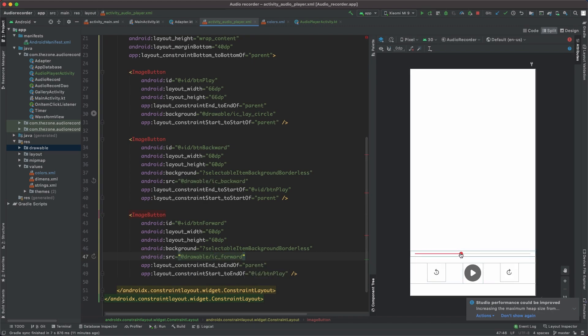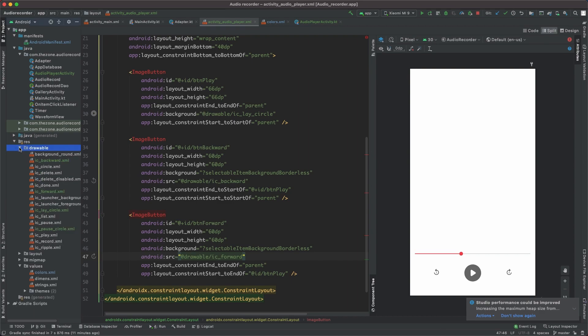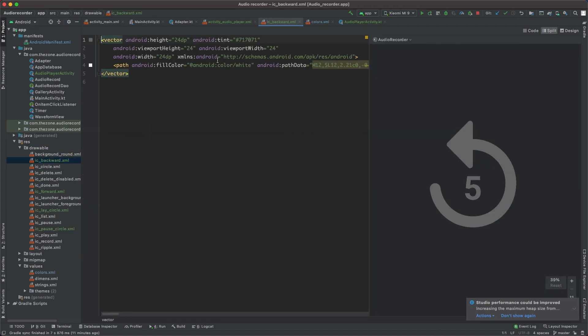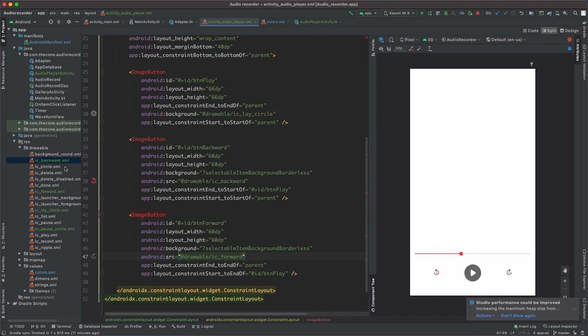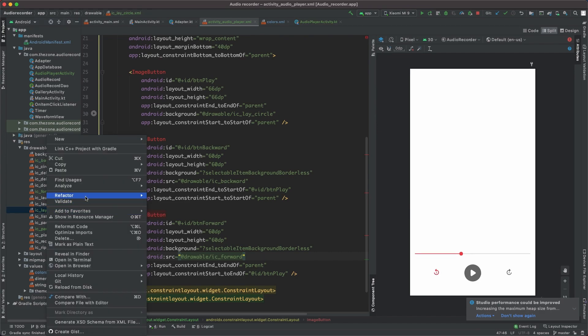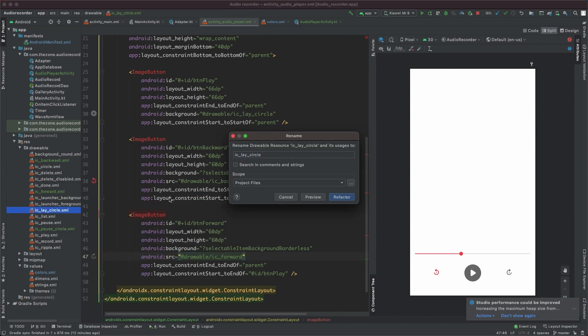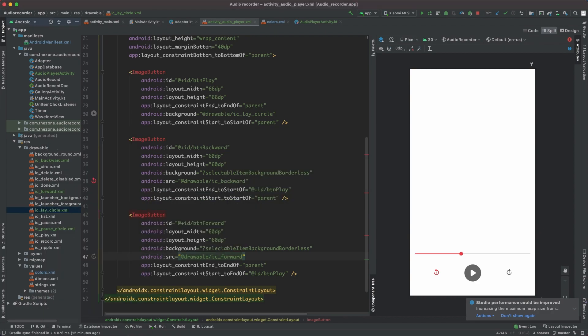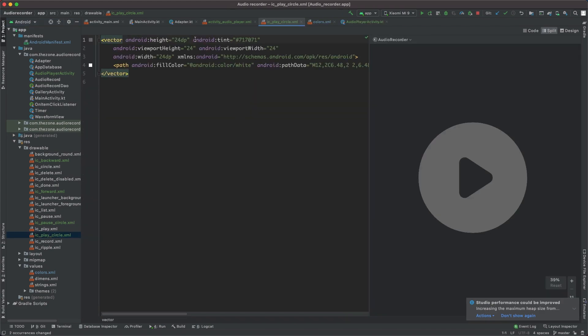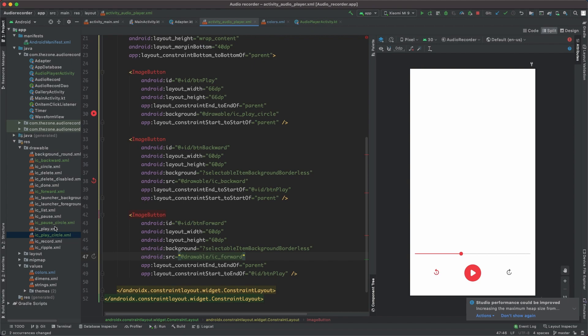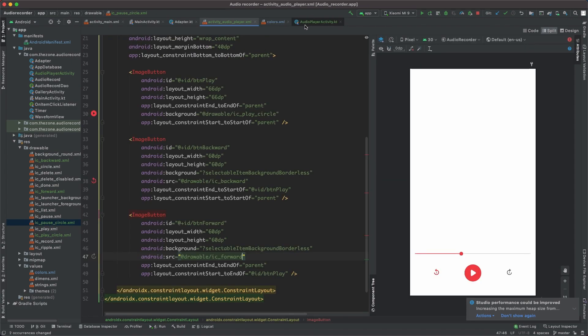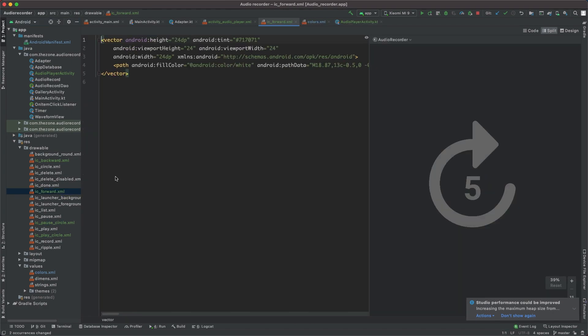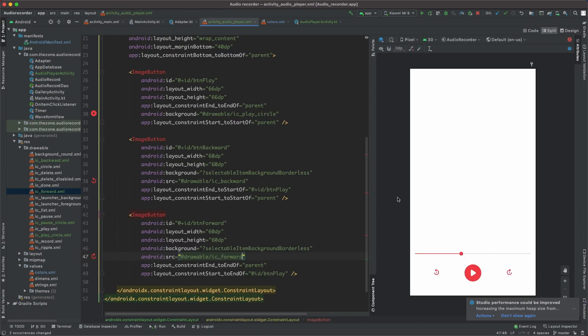Now let's change these colors to match this one. In the drawables, open IC backward and switch tint to player color. Copy this to paste it in the play circle. Let's refactor this, rename, add a P. Now change the tint. Same thing here, same thing for pause, and for forward. That's it, we are ready.